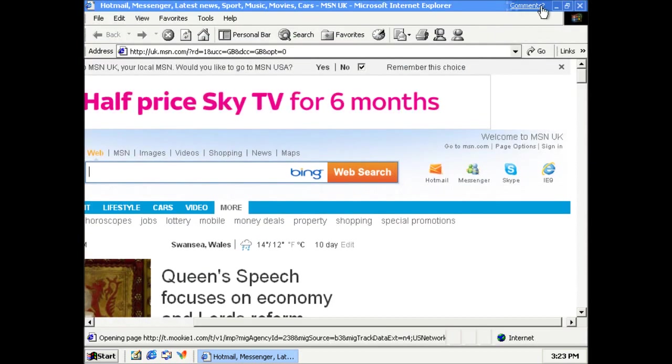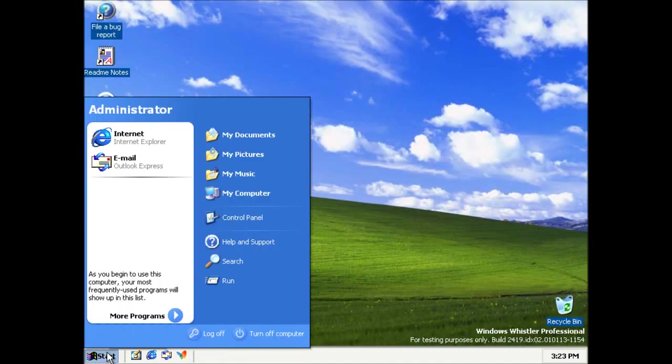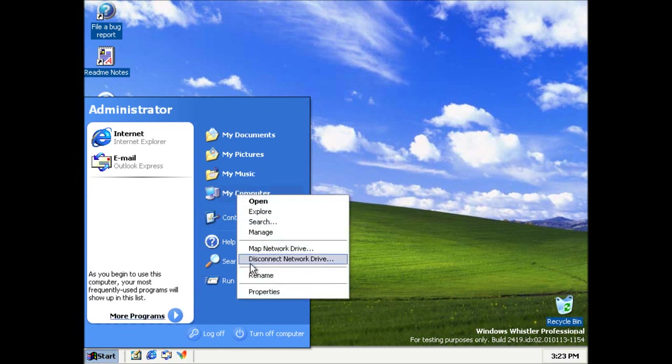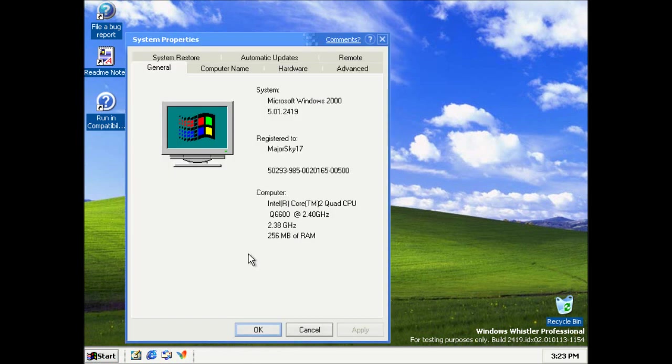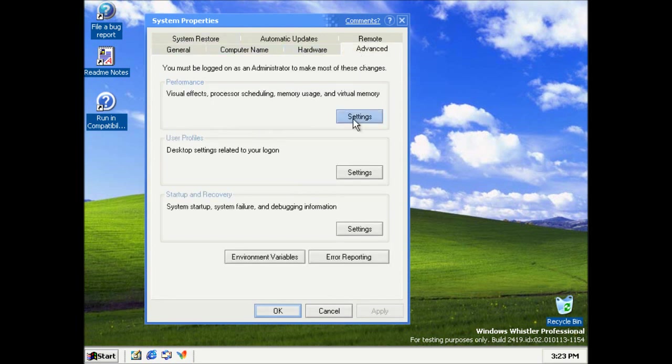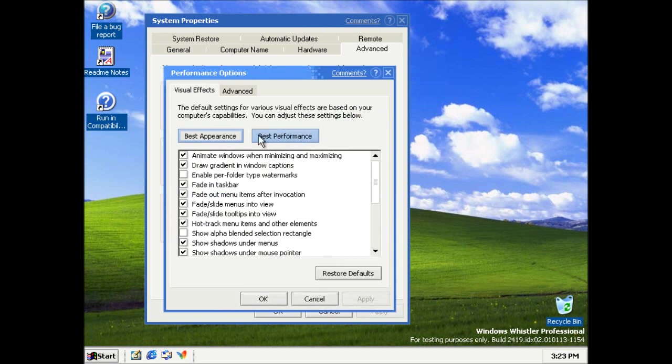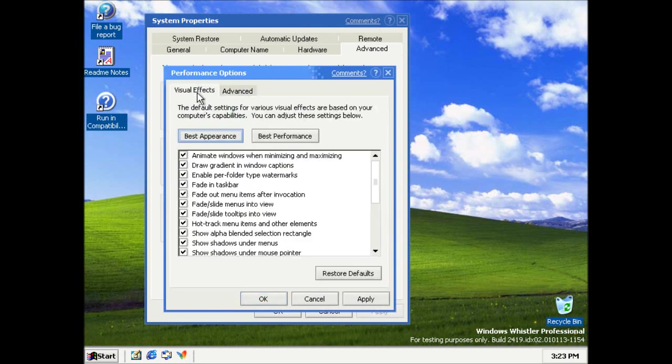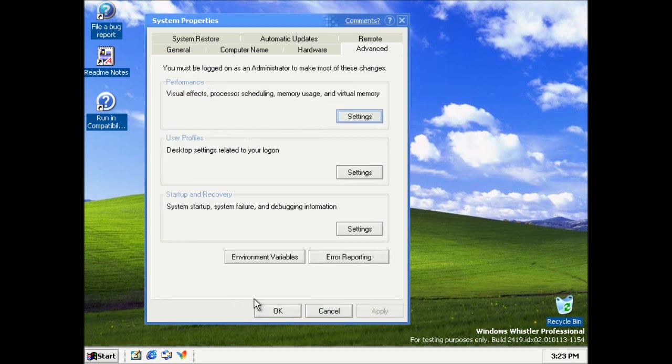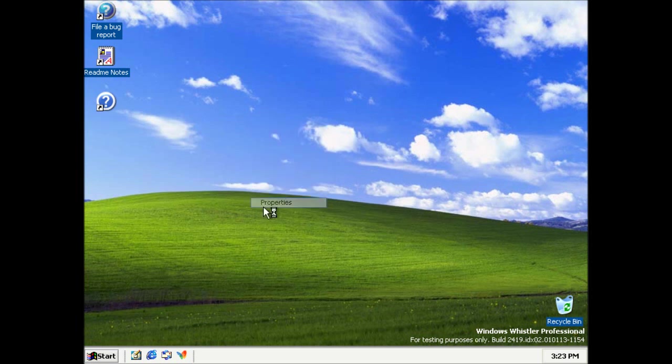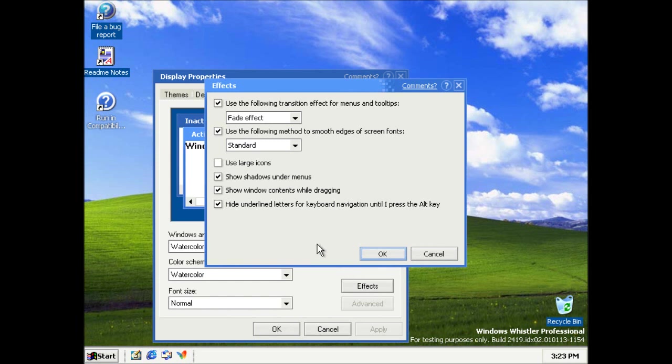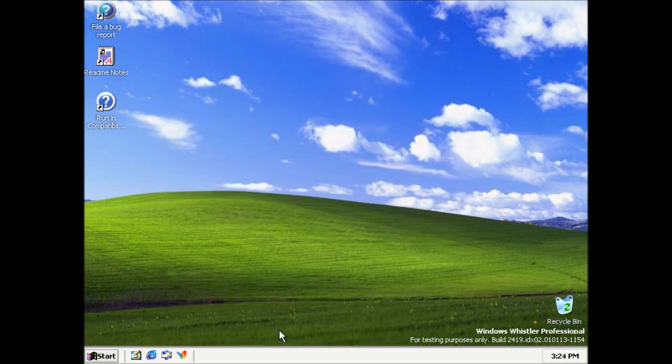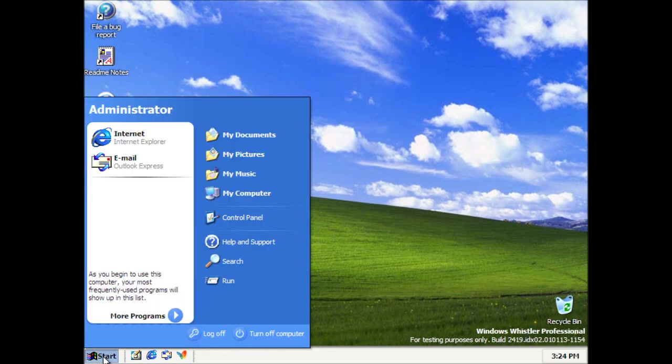I'm running this on 256 megabytes of RAM. The hard drive is 5 gigabytes this time, so I don't have to worry about space running out. So if we look at the system properties, 5.01, Microsoft Windows 2000. Still being identified there. We've got our visual effects again. That reminds me, actually. We can turn ClearType on. It's not on by default.